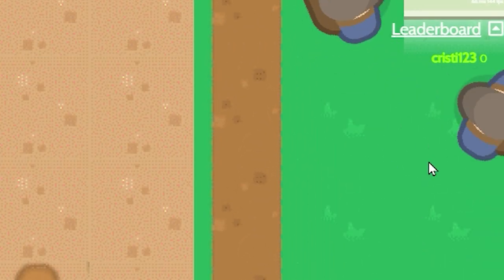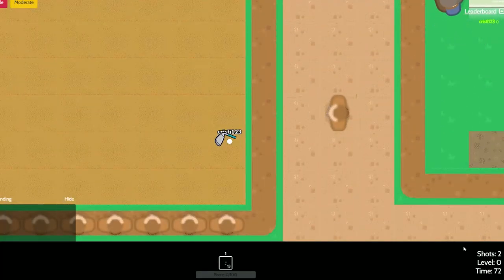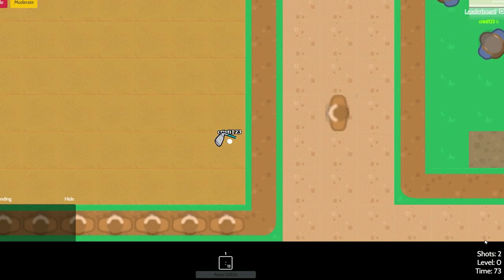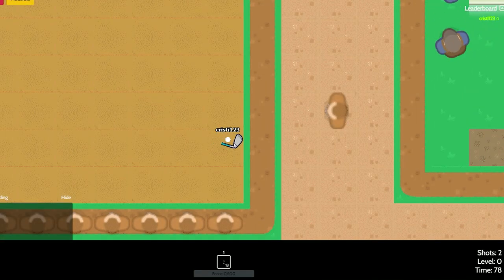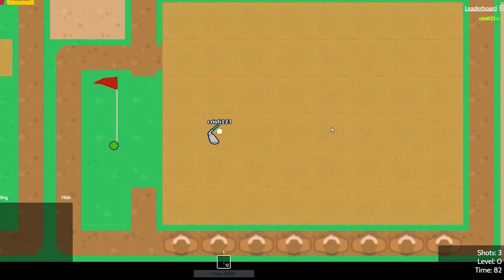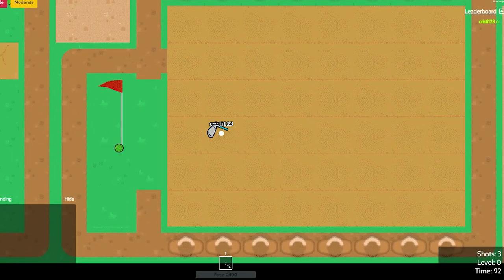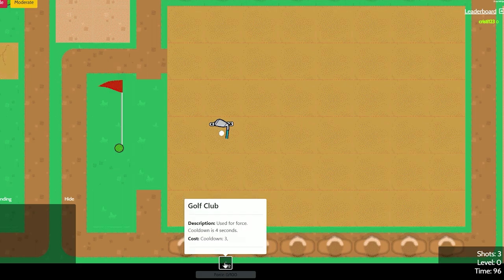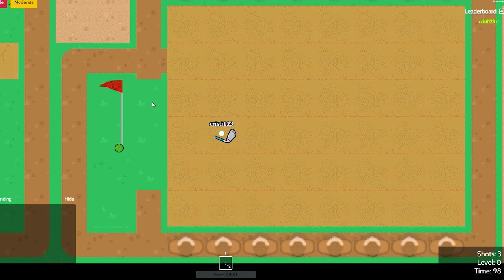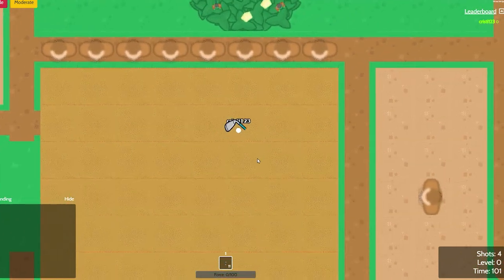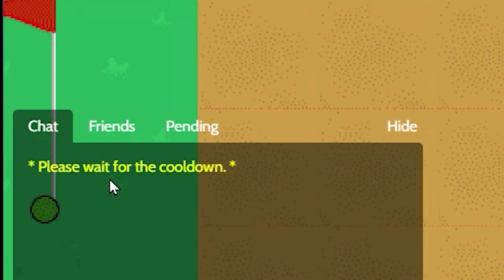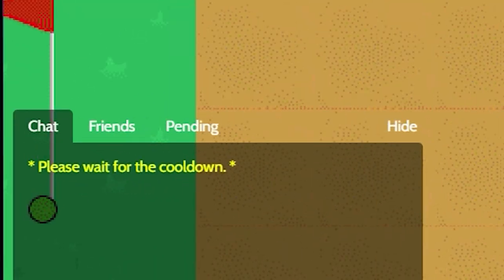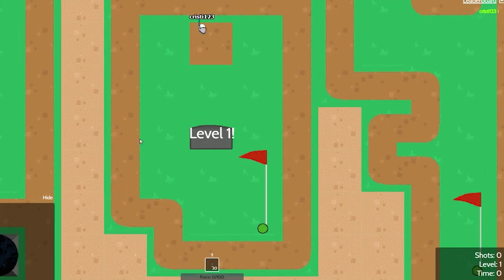As you can see, there is a shots counter and a time counter. These reset whenever you go in the first hole. So this is the menu. These will update once I go in that hole. You know how golf works. Basically there is a cooldown of 4 seconds. If you use it right now and try to use it again, it will say that there is a cooldown.